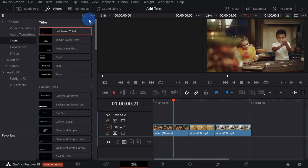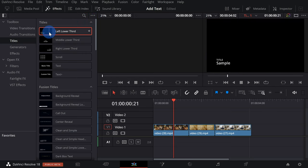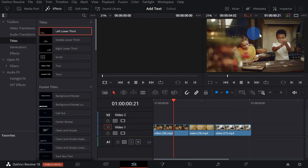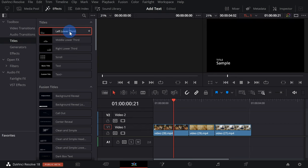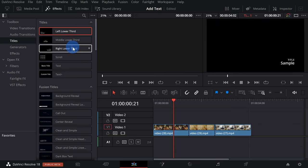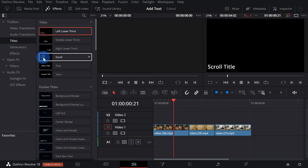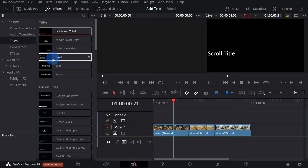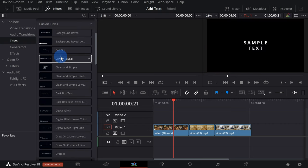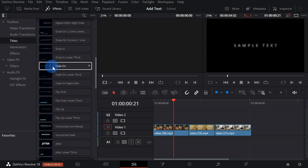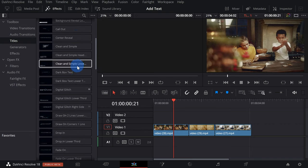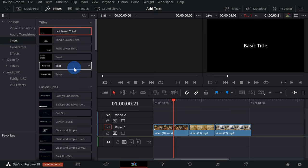At the top, we see some of the basic static titles. For instance, here's one called Left Lower Third, and when I hover over this, in the top right-hand corner we can see a preview of what this title looks like. There are also some animated titles — here's one called Scroll, and as I move my mouse over it, we can preview what the animation looks like. It's well worth looking through here to see if there's already a title that meets your needs. First, I just want to insert the most basic type of title, and this Text one fits that bill.